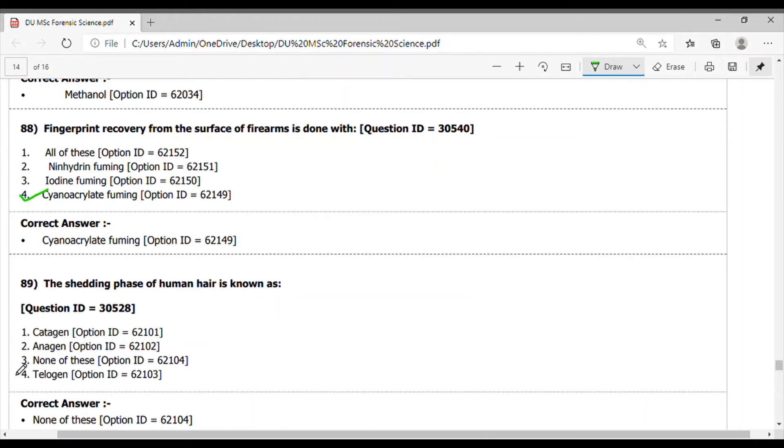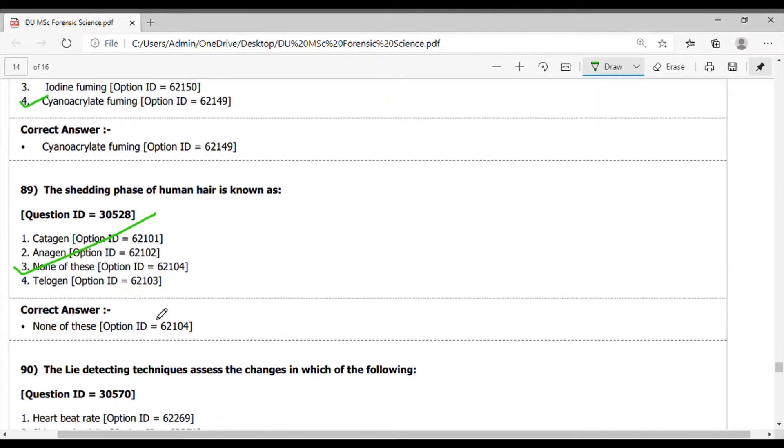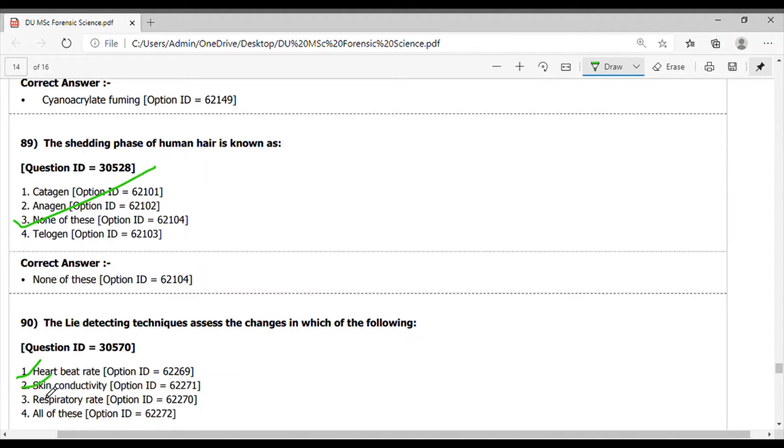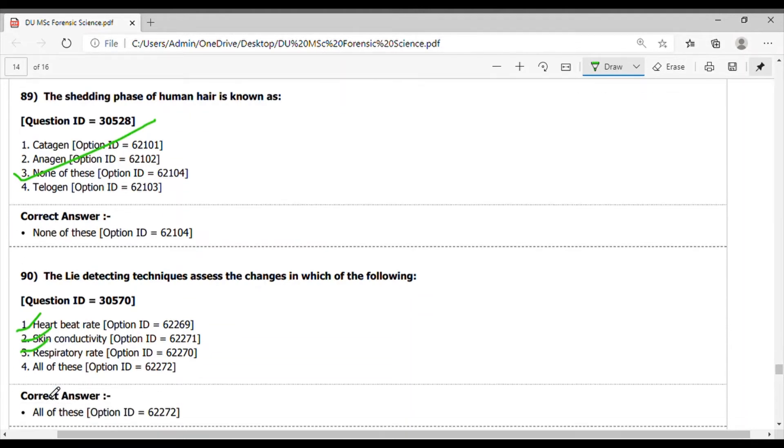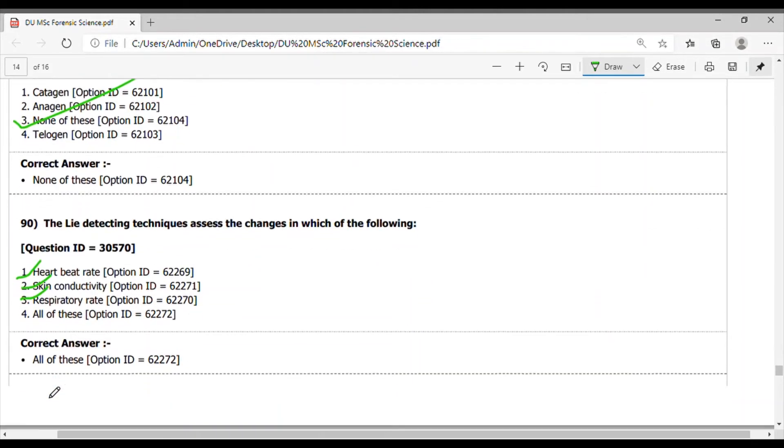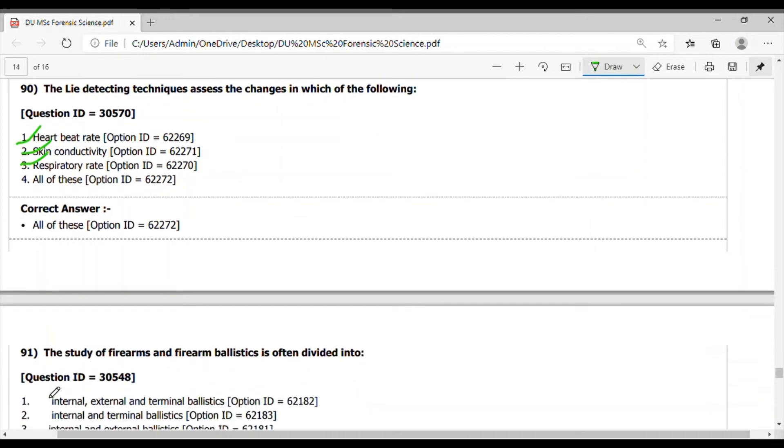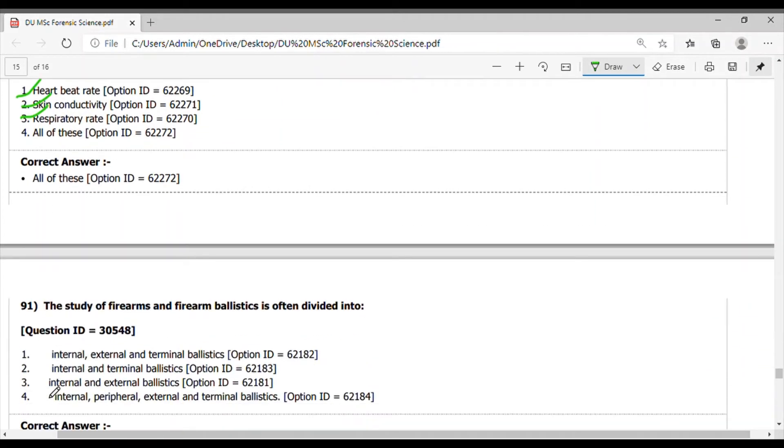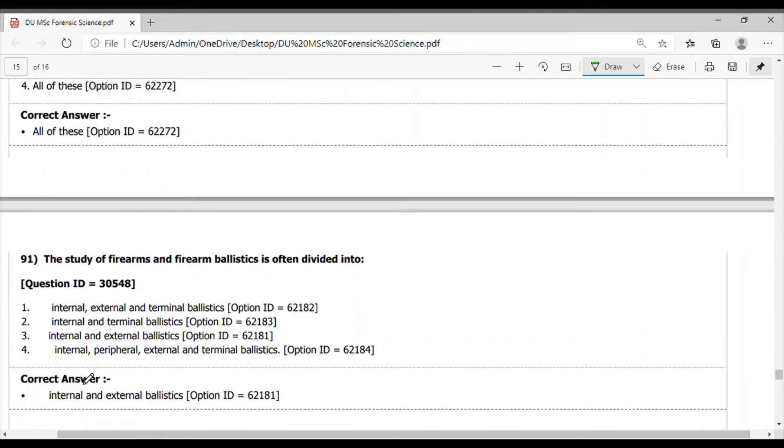Question 90. The lie detecting techniques assess the changes in which of the following? This detects the heartbeats, skin conductivity, and respiration, so the answer is all of these. Question 91. The study of firearms and firearms ballistics is often divided into - it is divided into internal and external ballistics.